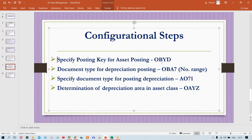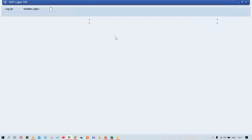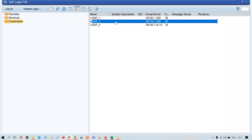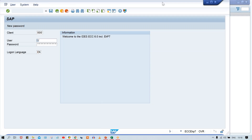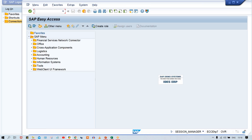If you want to change to a different posting key that is possible, but I recommend keeping the standard setting — in real time we do not change it and it is advisable not to. You should know how the system triggers this posting key and where it comes from. While posting a transaction, the asset account is going to be either debited or credited automatically, and the system determines the posting key automatically as well.